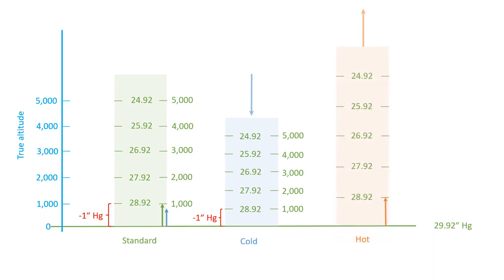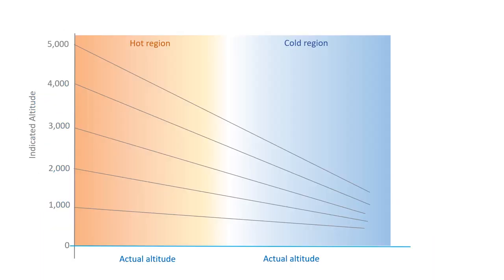So, even though the heights differ in these three scenarios, your altimeter reading stays the same. Let's visualize what happens when you fly at a constant indicated altitude from a warm area to a cooler region. You'd think everything's okay, because your altimeter setting is spot on.